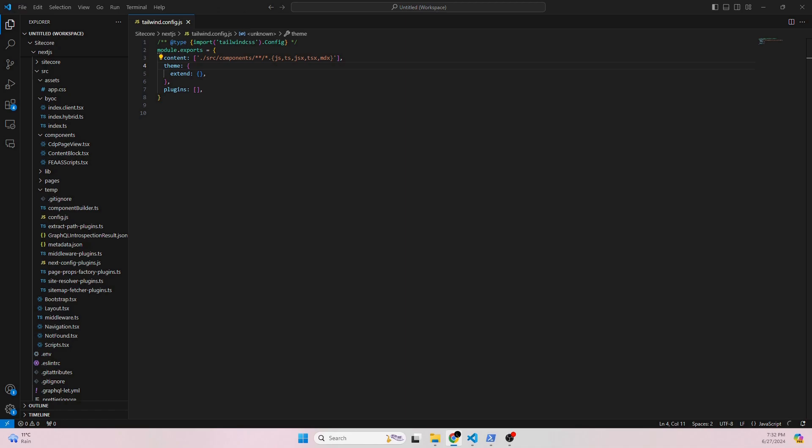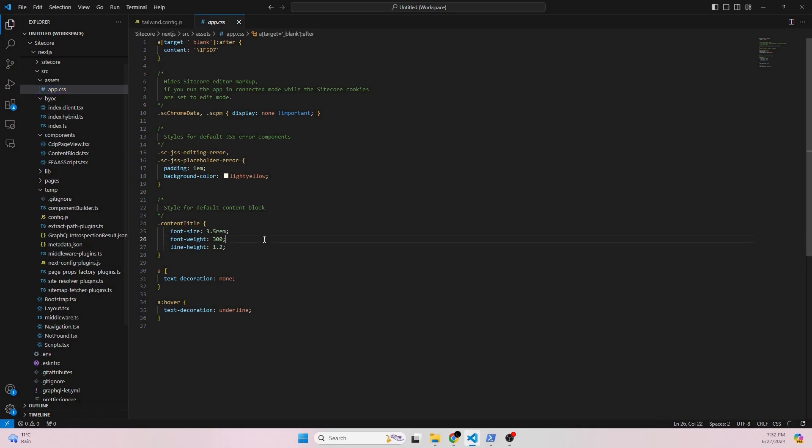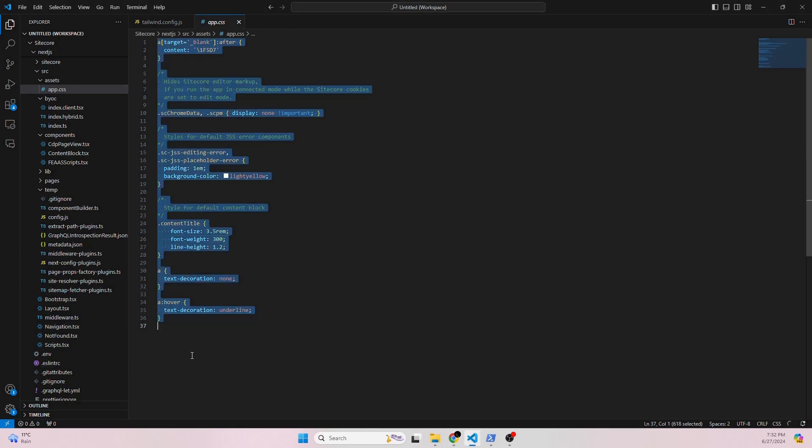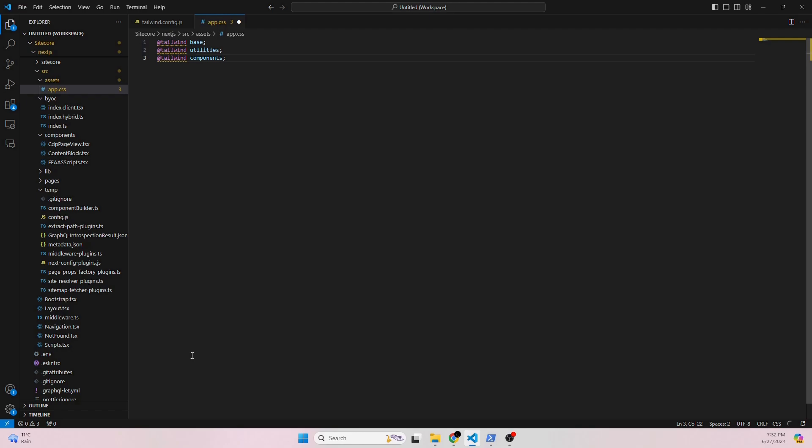Next, we're going to be updating our stylesheets. So we want to update whatever is written here with what we want to use for Tailwind. So I replaced everything with these three, since these three are the basic parts in order for Tailwind to work. Save that there.